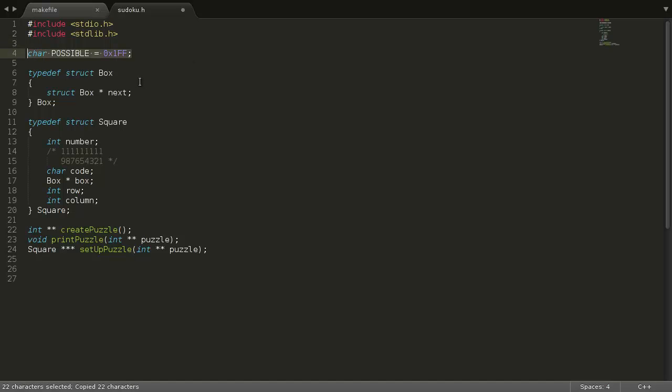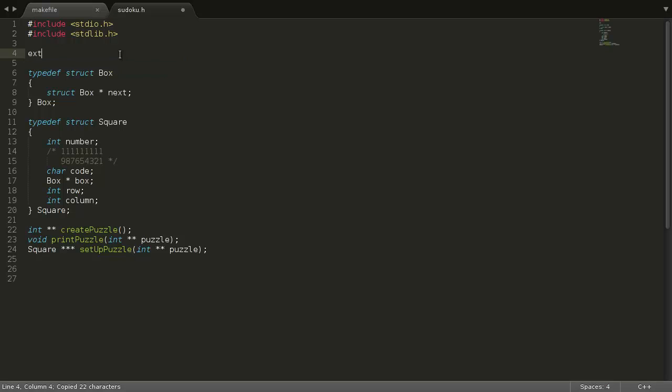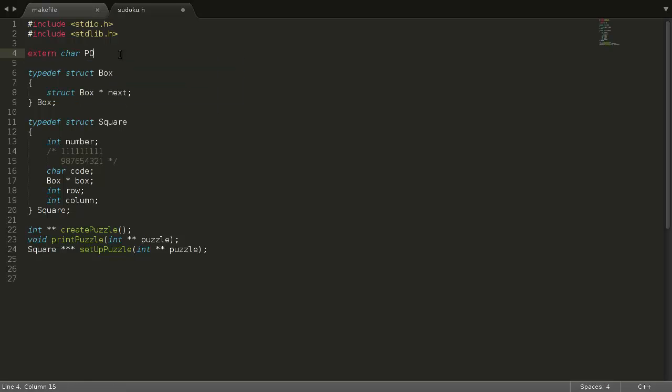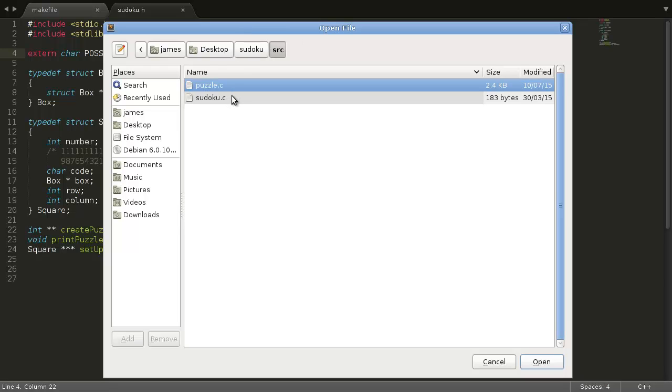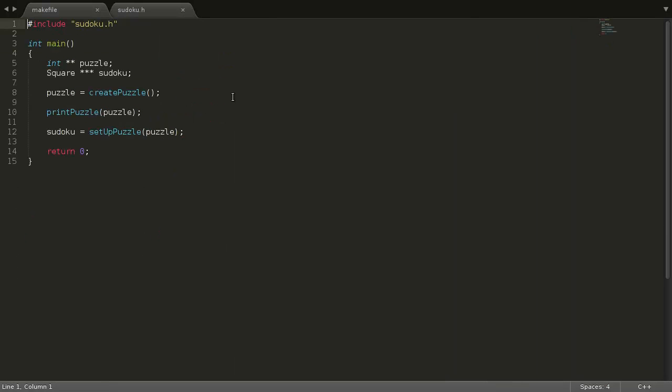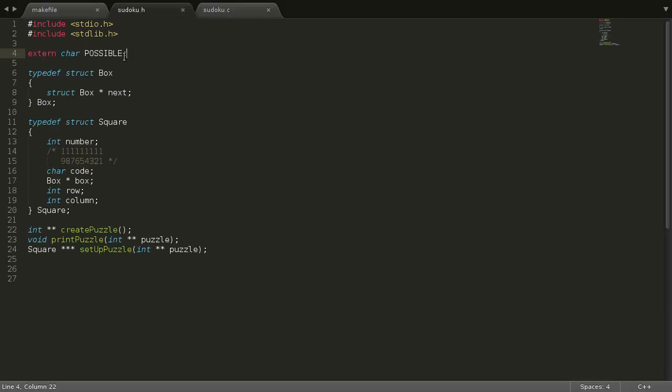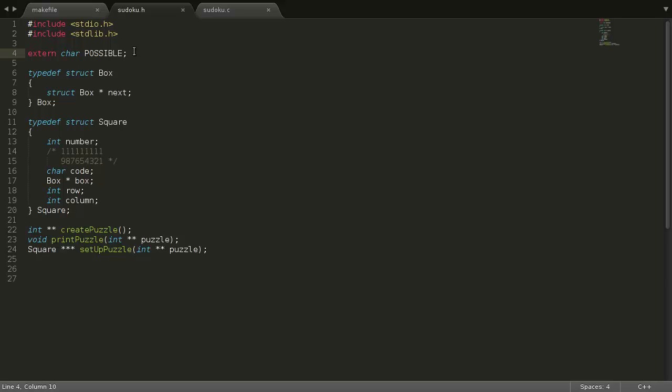So what we actually have to do, is we're going to copy this, and then change it to extern char, and then possible. So we're not actually going to define it in our header file, because that will create problems. What we're going to do instead, is we're going to define it in our sudoku.c, but this extern just says, okay, there will be this variable, which is a type char, and it's going to be defined, so we can use it, even though it hasn't yet been defined, because we've told the C compiler that it will be defined. And that's the best I can explain it.